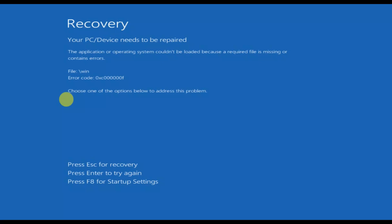Hello everyone and welcome to the channel. In this video I'm going to guide you on how to fix the 'Your PC device needs to be repaired' issue. The error code could be different on your Windows, but I will show you how to fix this issue easily whatever error code you are getting.